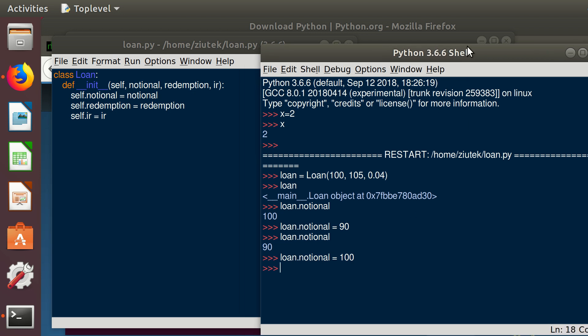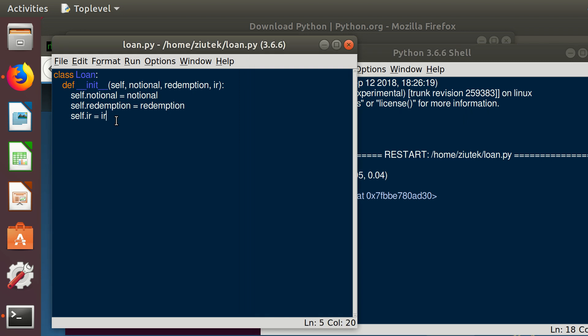Now we got attributes of this class. Now we want to have some methods. Basically in our methods, what will be our methods? Functions that are operating on the attributes of the class.